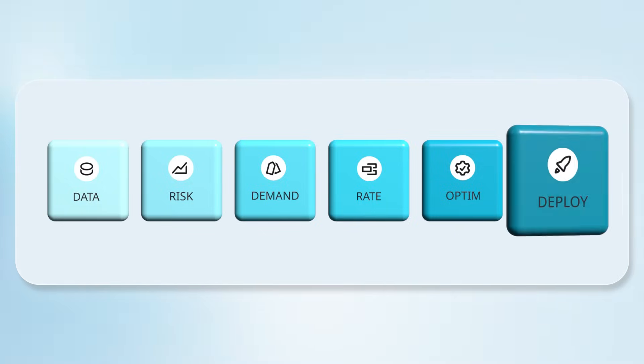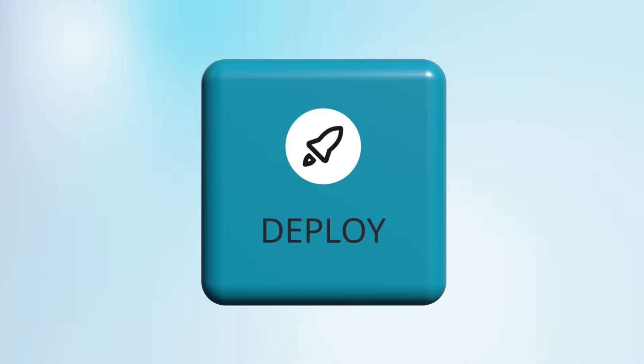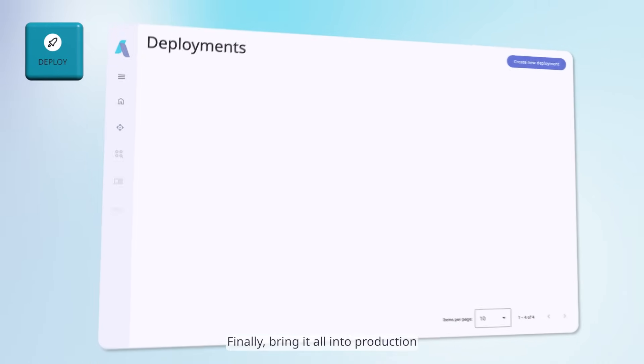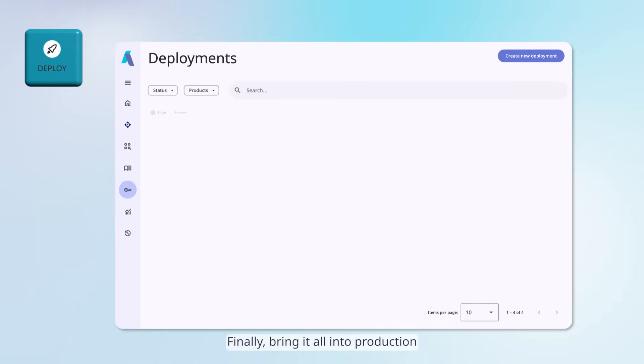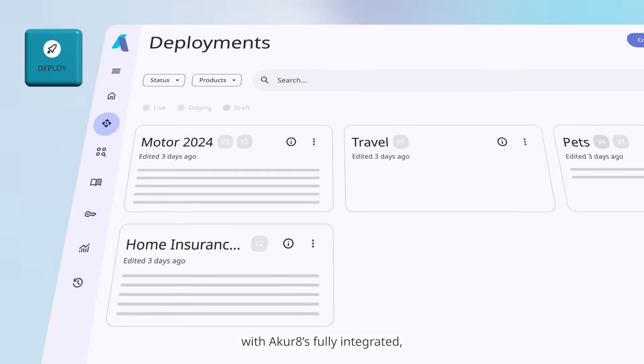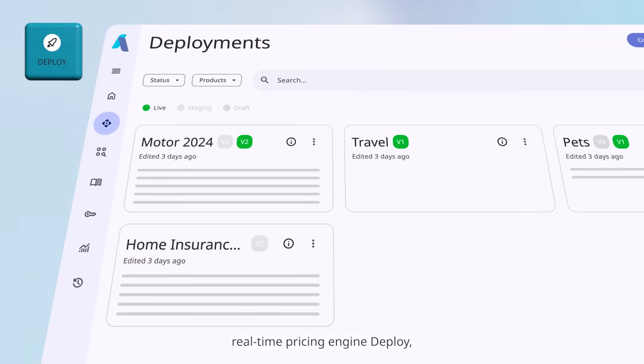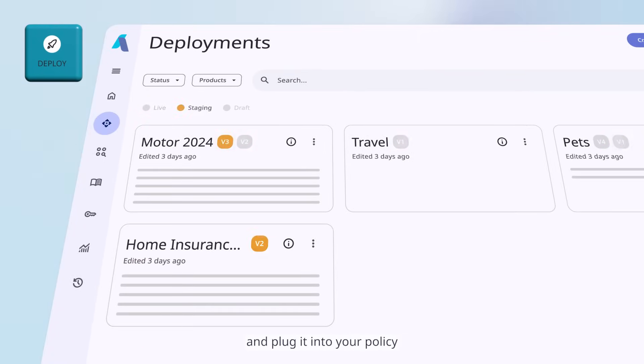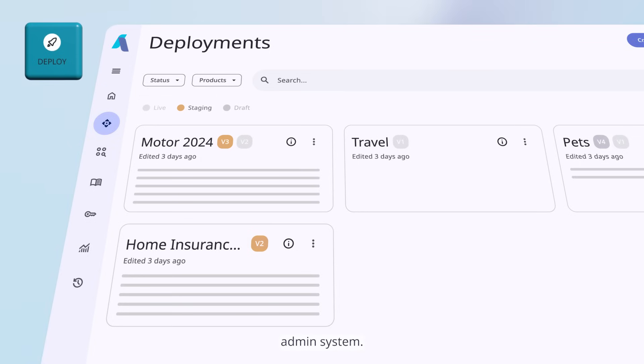Deploy: Finally, bring it all into production with Akur8's fully integrated real-time rating engine, Deploy, and plug it into your policy admin system.